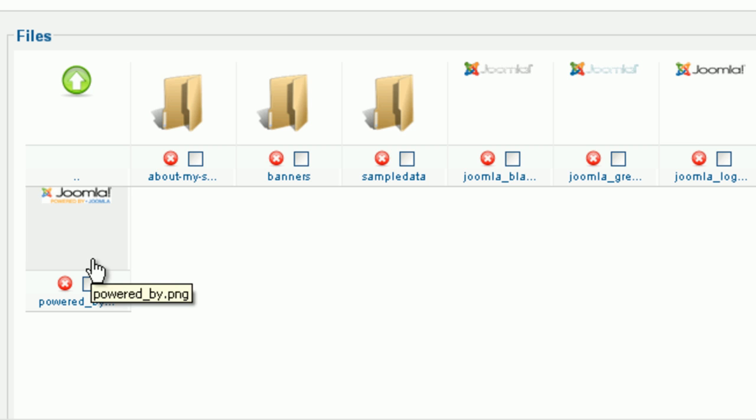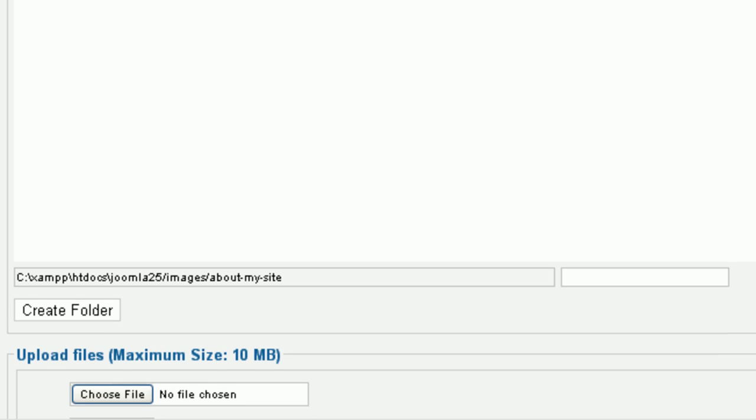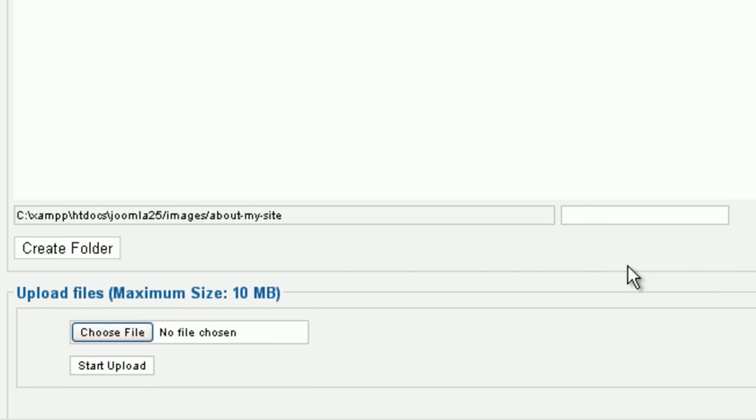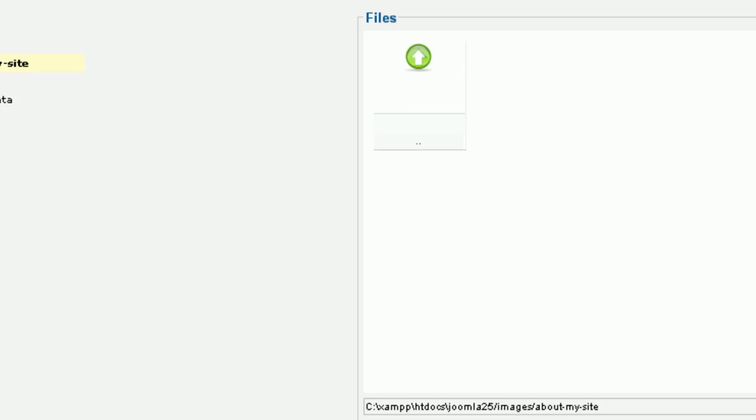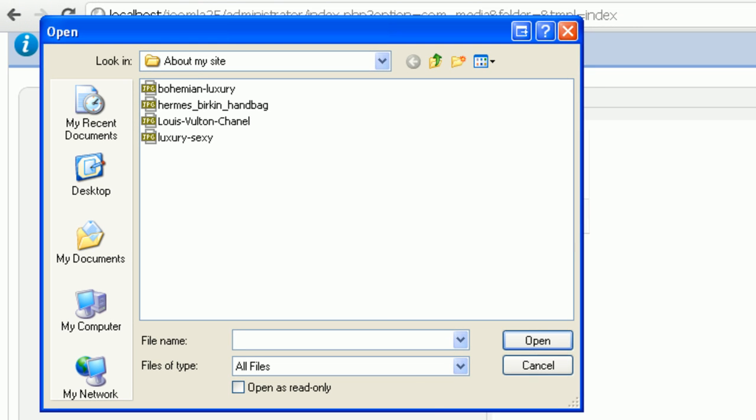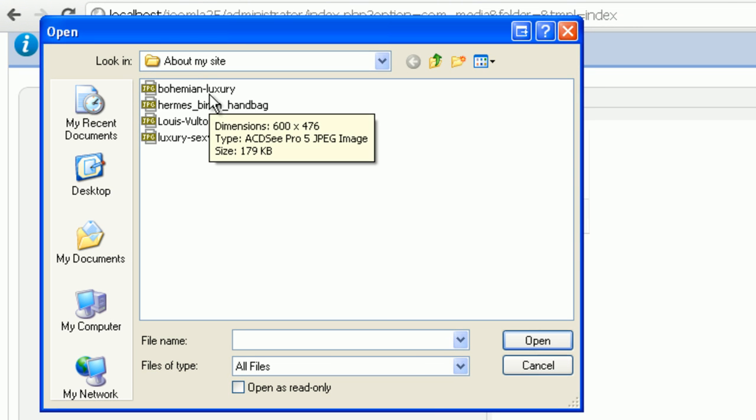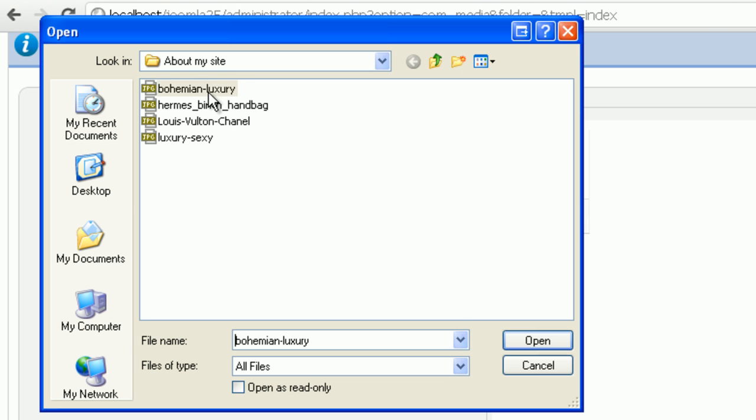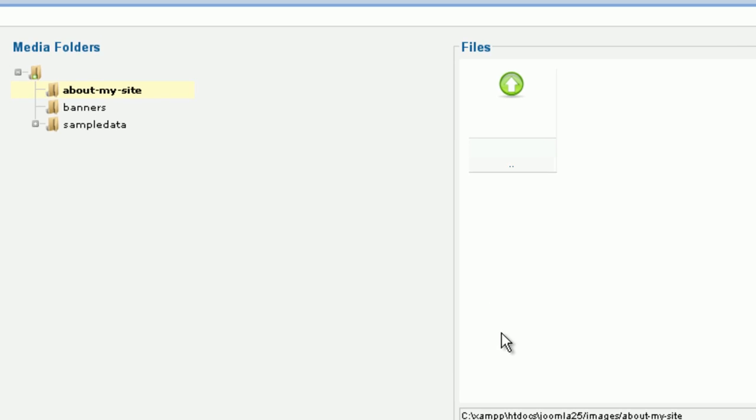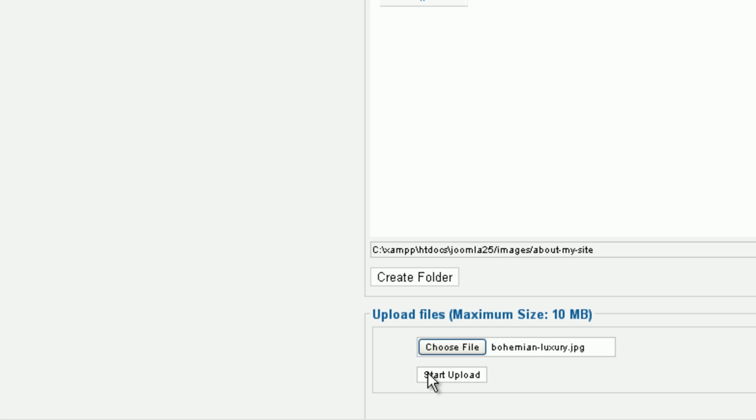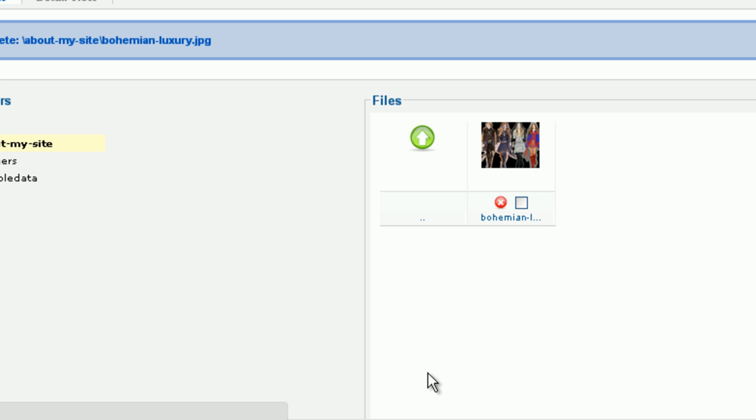Now you can upload the images into your newly created category. Then click on the button Browse or Choose File. Select the image file you want to upload. Right now, only a single file can be selected at a time. But later we will show you how to select multiple files. Click on the button Start Upload. Now your newly uploaded image is in the About My Site category.